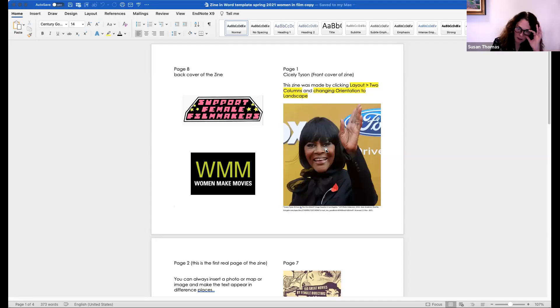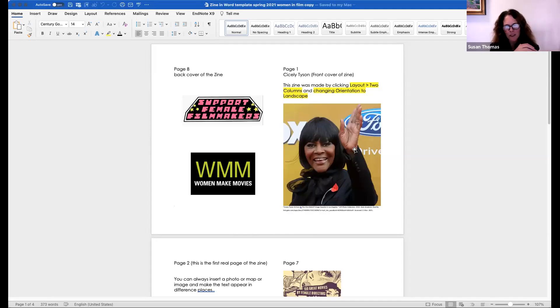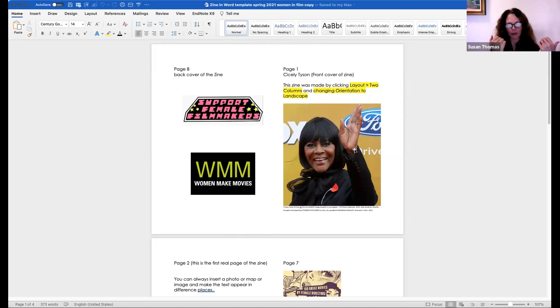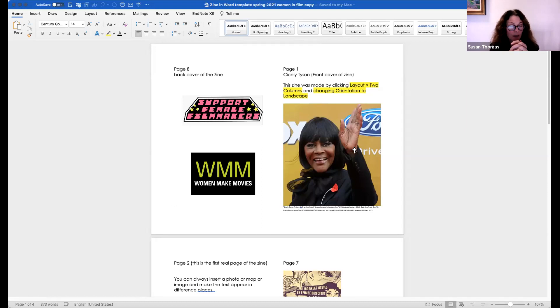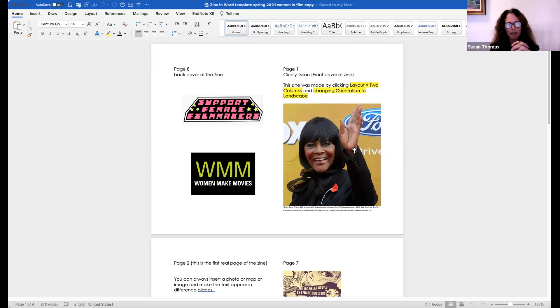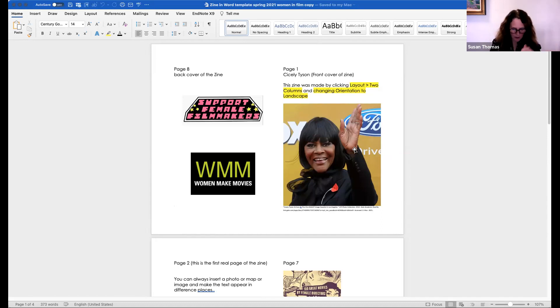So I'm going to share my screen and go to that Word file that I uploaded. This isn't really a finished zine. I would never have the page numbers in my zine, for example. I would remove those at the very end of the process, but I want to definitely keep them so that you can see how unusual the page numbers are when you're making a zine in Word.